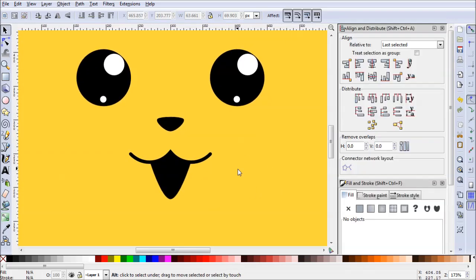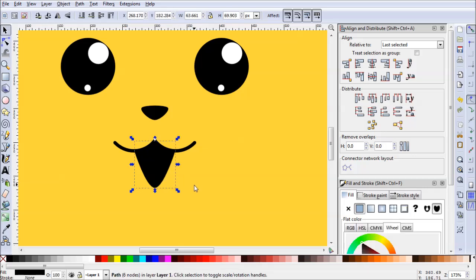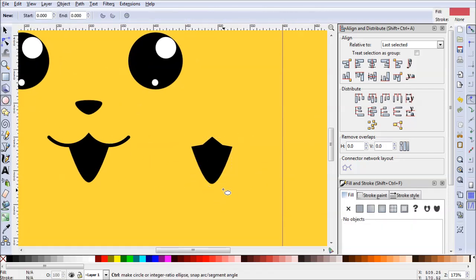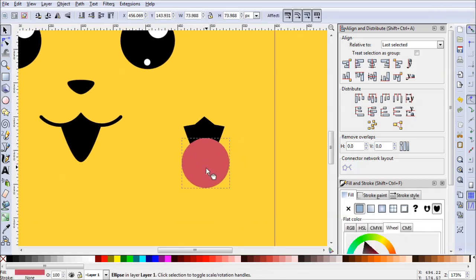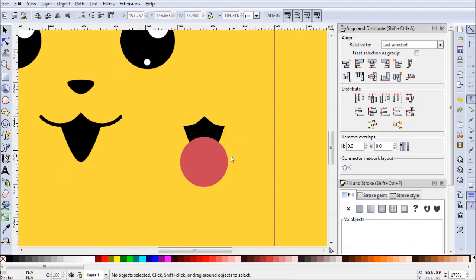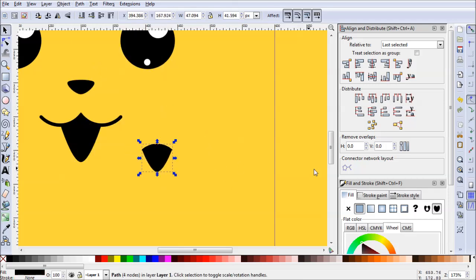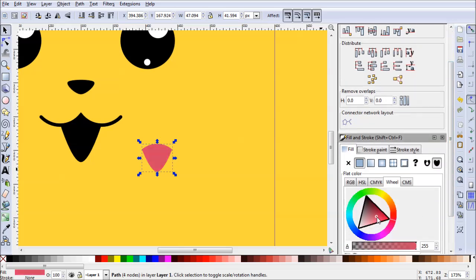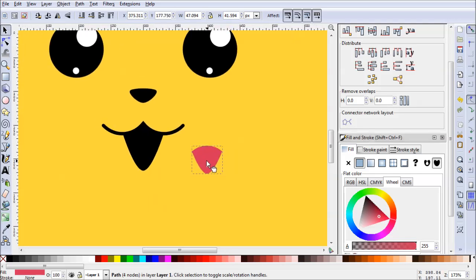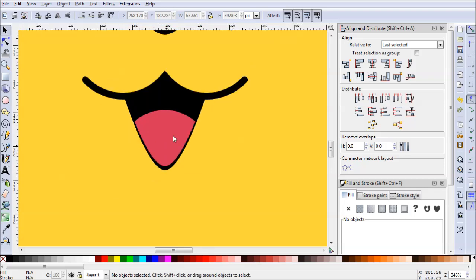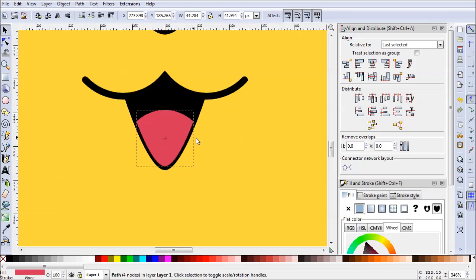Now let's draw the tongue. Copy and paste the mouth shape and move it to the side. Draw a circle and use a pink color for the tongue — position the circle roughly over the mouth area. Select both shapes and go to Path > Intersection to get the tongue shape. Restore the pink fill color. Position it in place, shift-click, and center it with Align and Distribute. Adjust the size slightly to match the stroke.